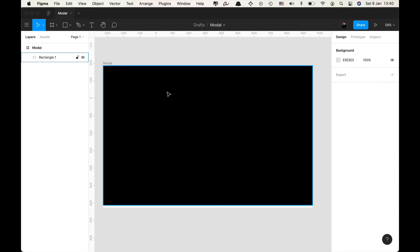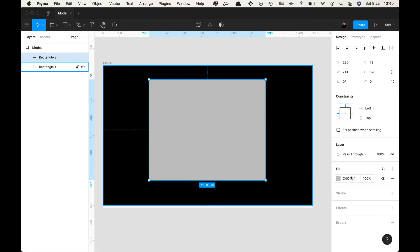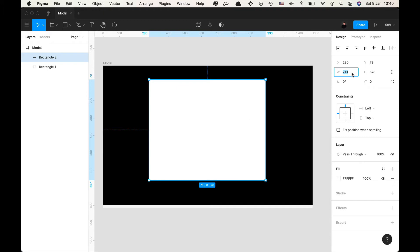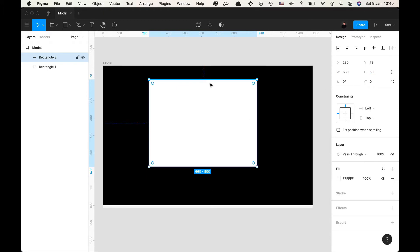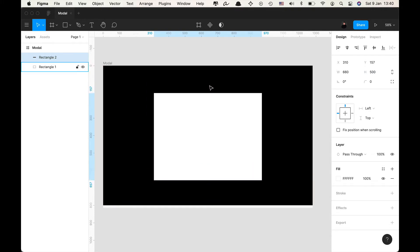Now I'm going to draw a white rectangle FFF enter and I'm gonna give it a width of 660 pixels and a height of 500 pixels. I'm gonna press option H and option V to center it within its frame.